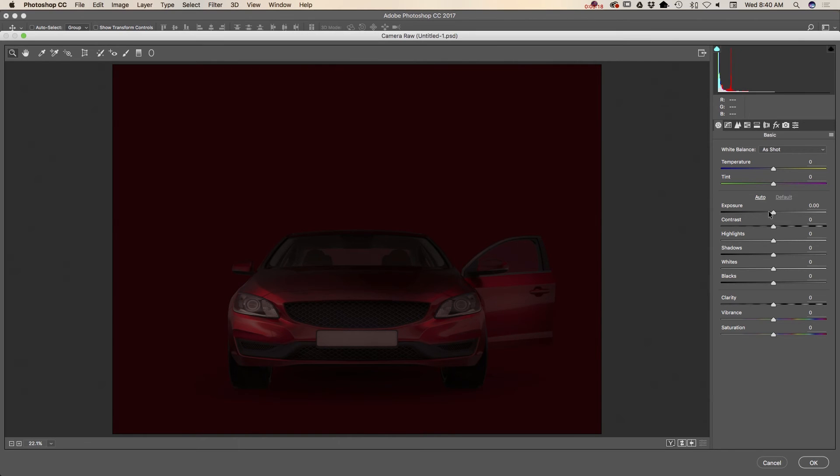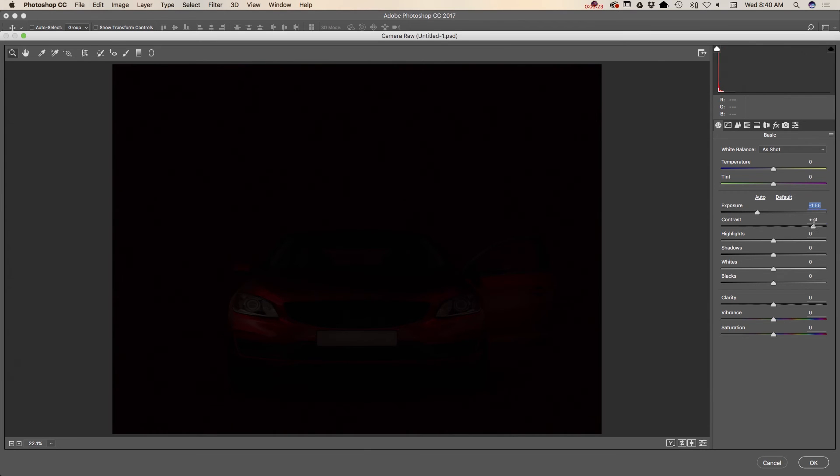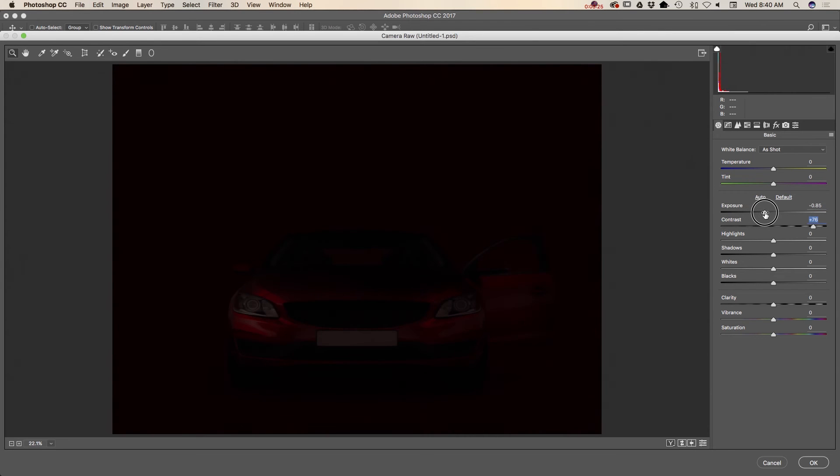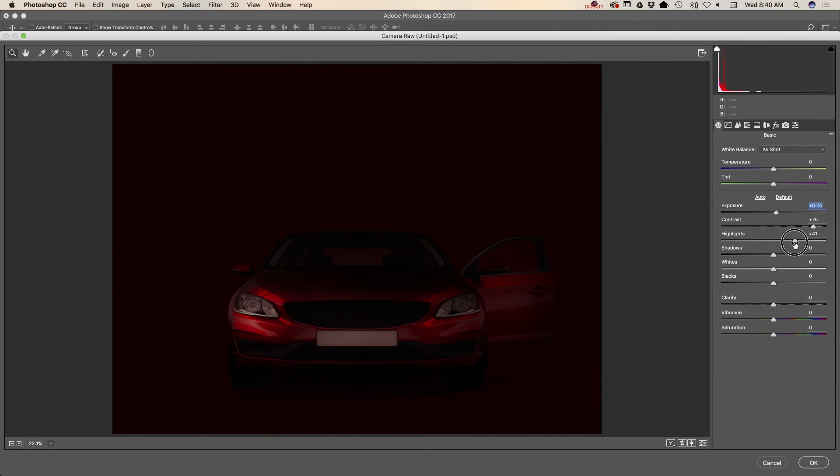Here I will bring exposure down. I will increase contrast. Maybe I will bring exposure up just a little just like that. Let me see highlights. Yes, I will increase highlights.